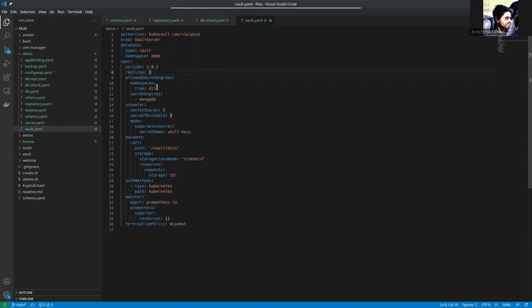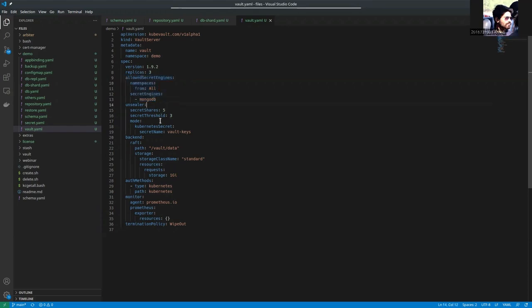Here you can see that all the namespaces, all the MongoDB secret engines from all namespaces are allowed. We are using Kubernetes secret as the unsealer, raft as the backend, Kubernetes as the auth methods, Prometheus as the monitoring tool. And we have also set the wipeout termination policy here.